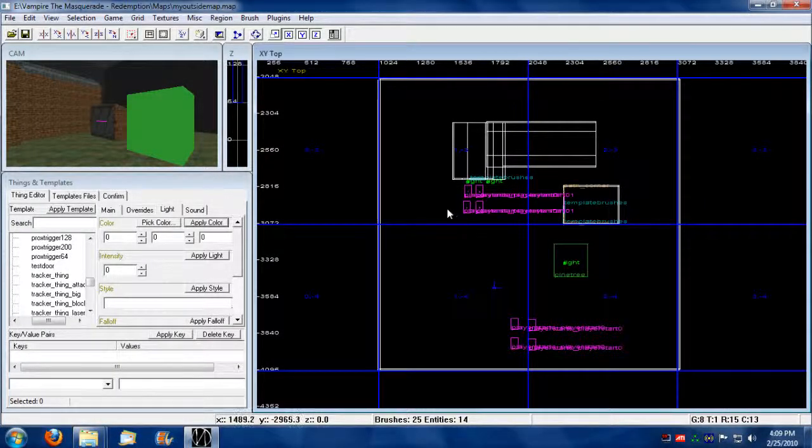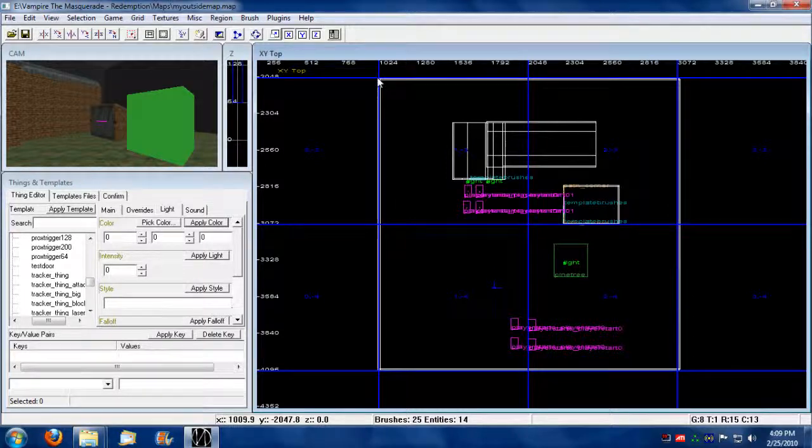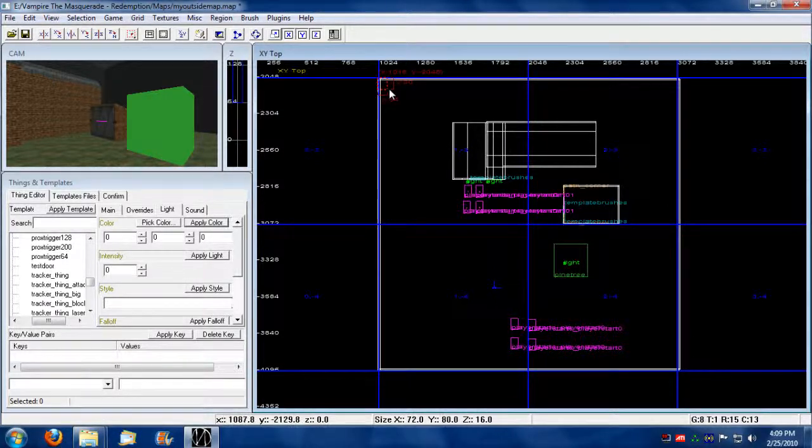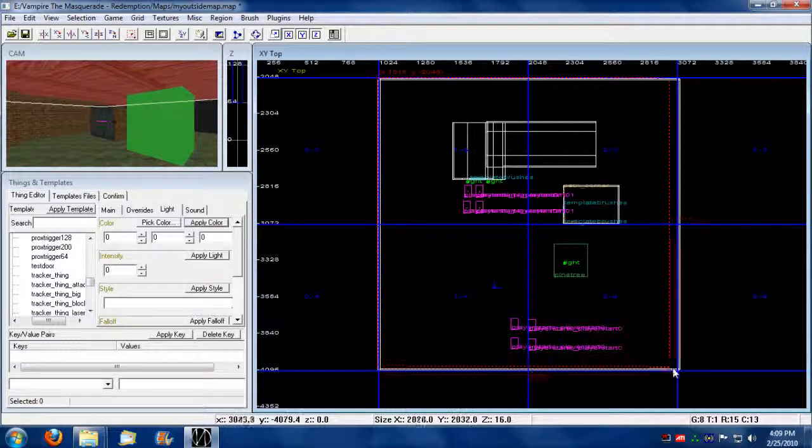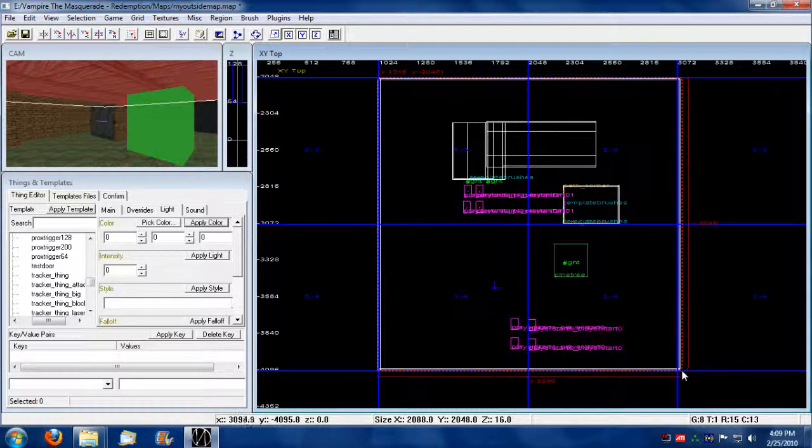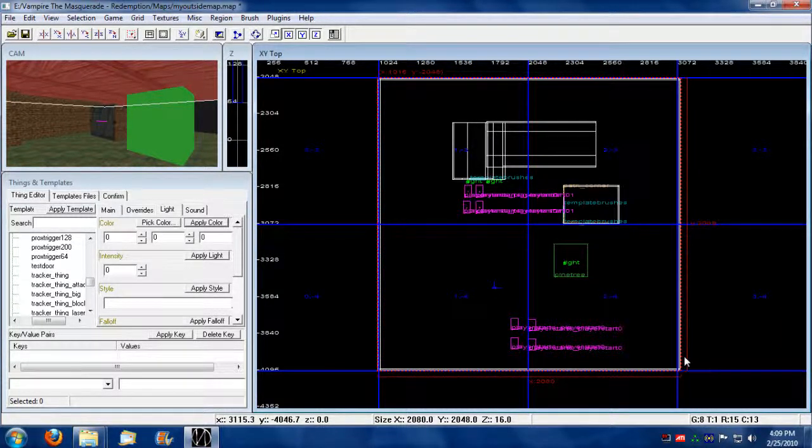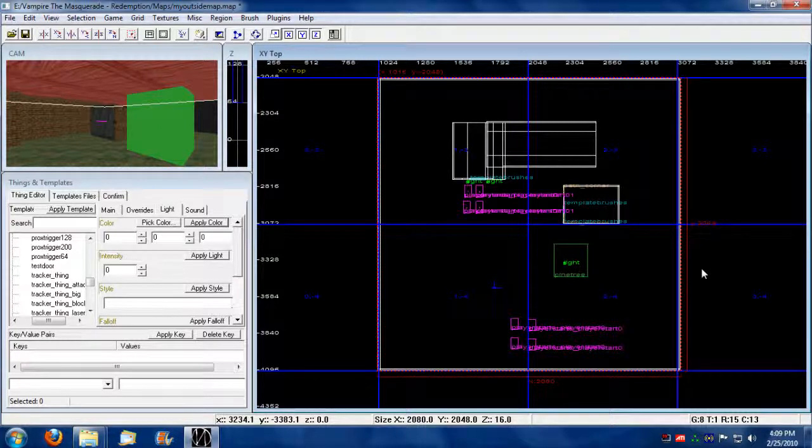Okay, so the next step I'm going to do is make a sector here. What you do is you start with building a brush. What a sector is going to do is only render what is within the sector. Anything beyond a sector will not be rendered.